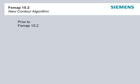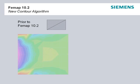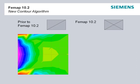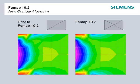FEMAP 10.2 includes a new contour plotting algorithm for quad elements. Prior to 10.2, quad elements were split into two triangles for contouring, which did not guarantee symmetry. However, with 10.2, the new algorithm splits quad elements into four triangles, giving a much higher quality contour plot that assures symmetry.